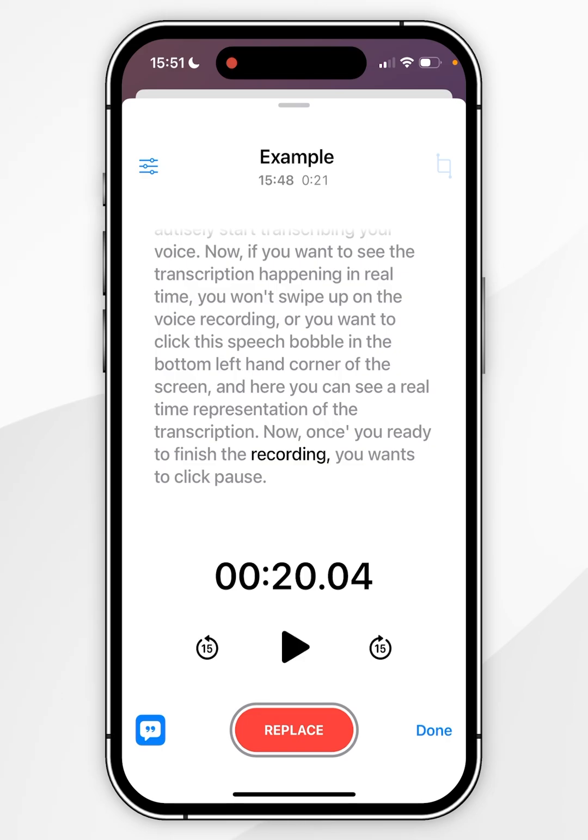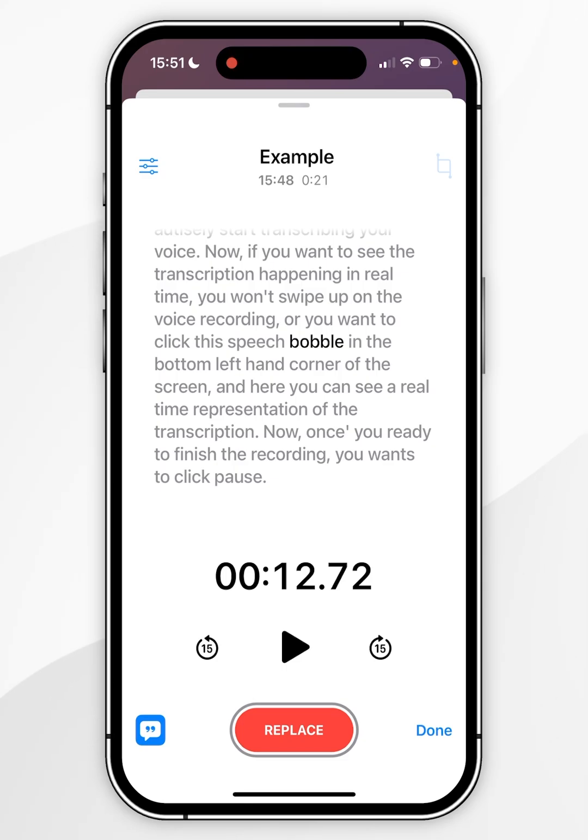You can also replace part of the voice memo by clicking on any word in the transcription and clicking on replace at the bottom to record the replace section of the voice memo.